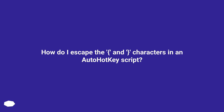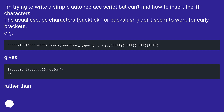How do I escape the curly brace characters in an AutoHotkey script? I'm trying to write a simple auto-replace script but can't find how to insert the characters. The usual escape characters — backtick or backslash — don't seem to work for curly brackets.